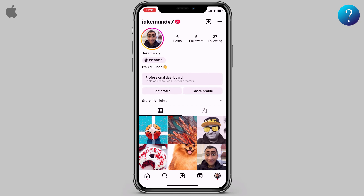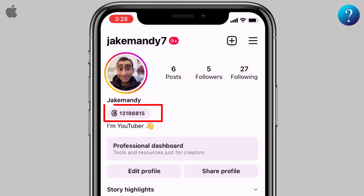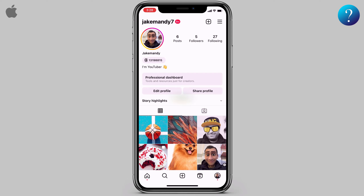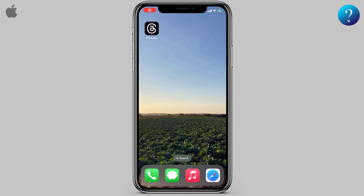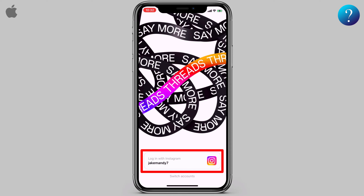Hi, what's this number on Instagram? To know all about it, don't skip any part — like and subscribe to my channel. Now open the Threads app first. This app needs to be linked to your Instagram account. Click 'Login with Instagram.'